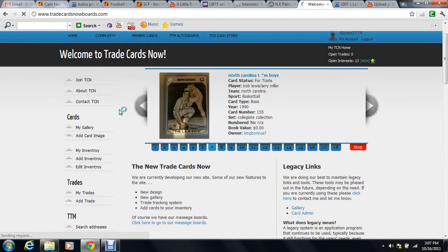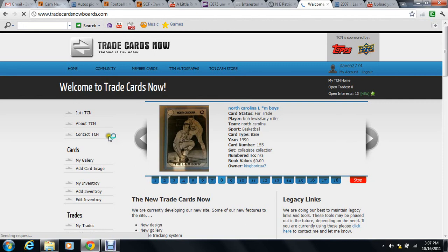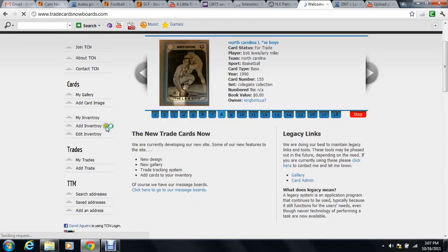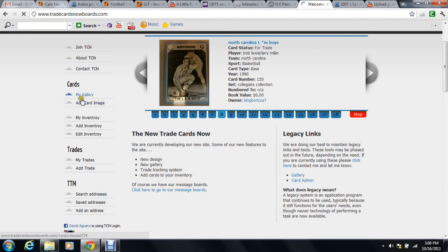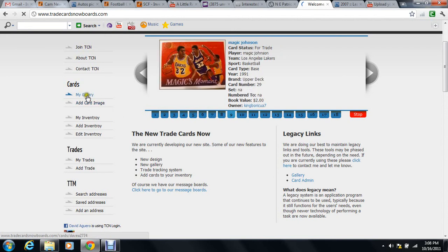Okay, first thing you do: you're on the front page. Once you're signed in, this little sidebar on the left will pop up. And if you notice there's one that says My Gallery, you simply click My Gallery.